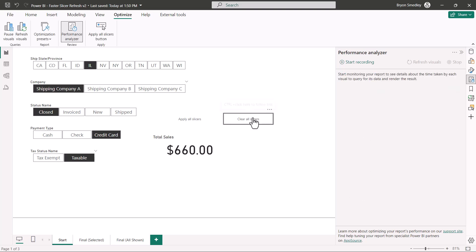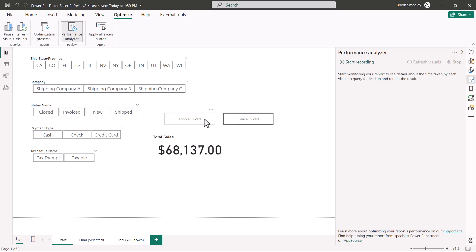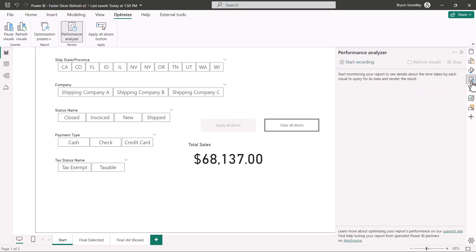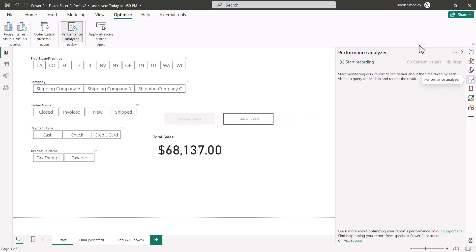Let's reset all the slicers, but now I'm going to go back to the apply all slicers button, go back to format and reactivate the apply all slicers feature. Switch back to performance analyzer. Let's start a new recording.